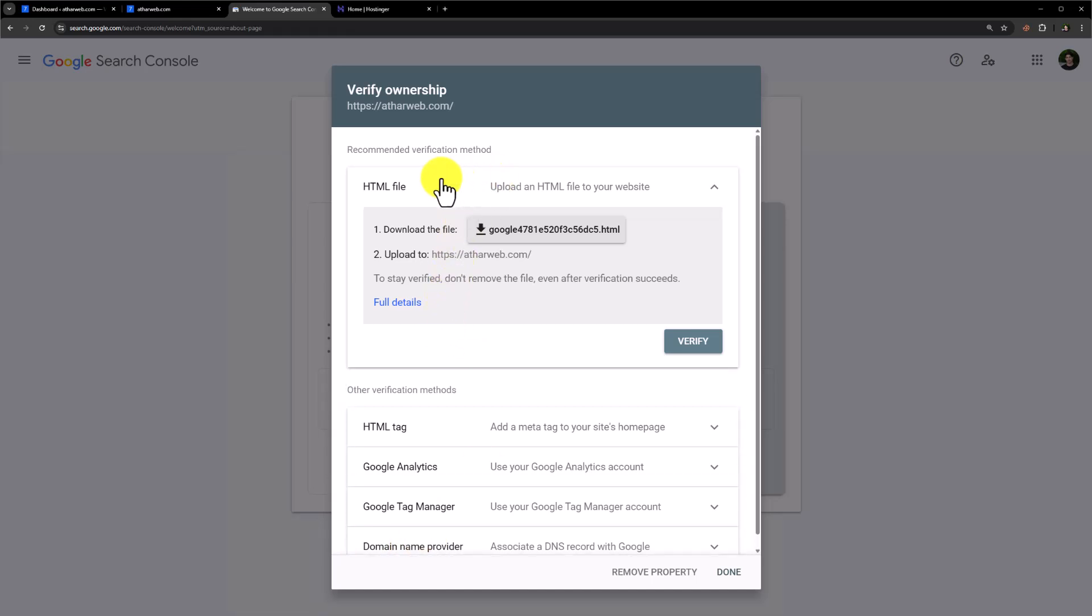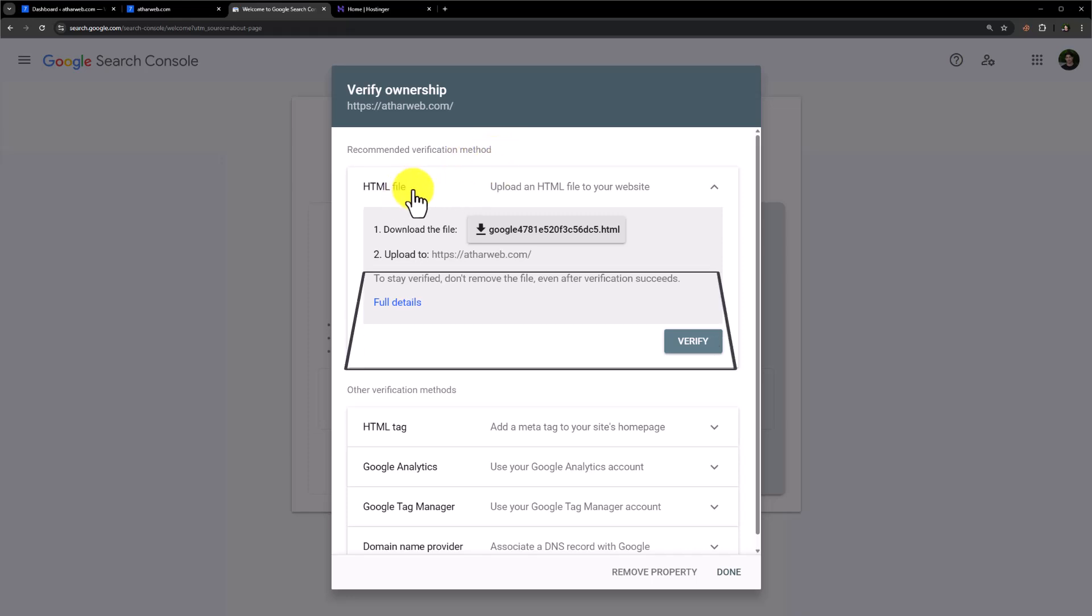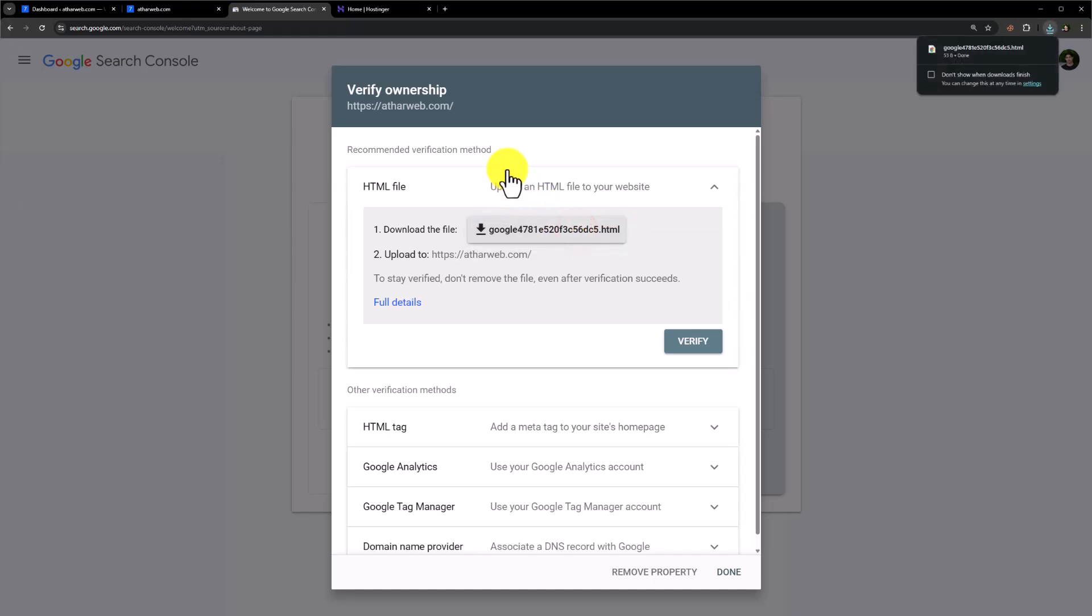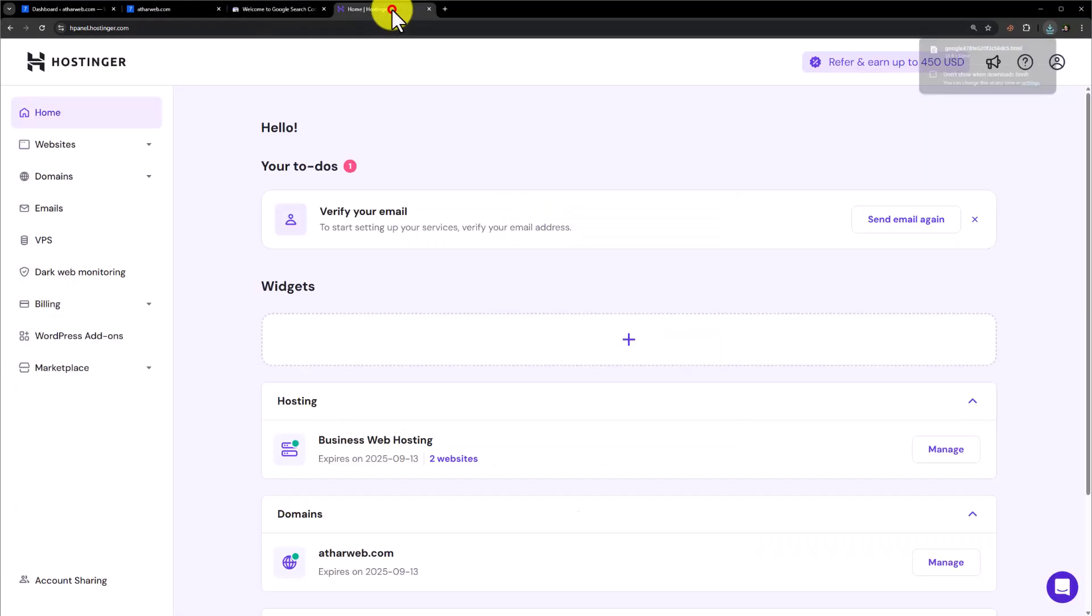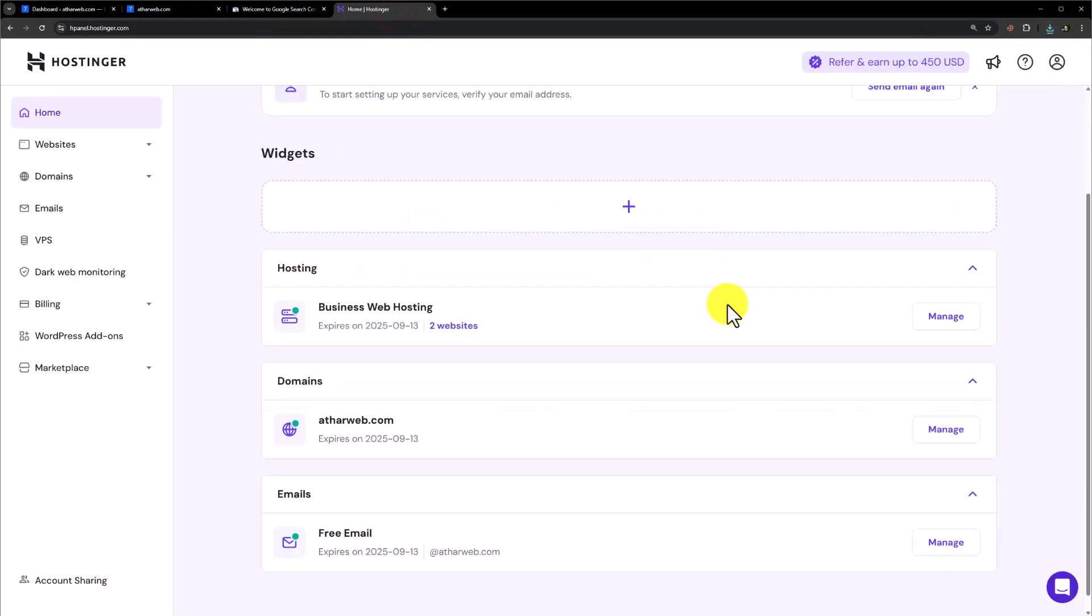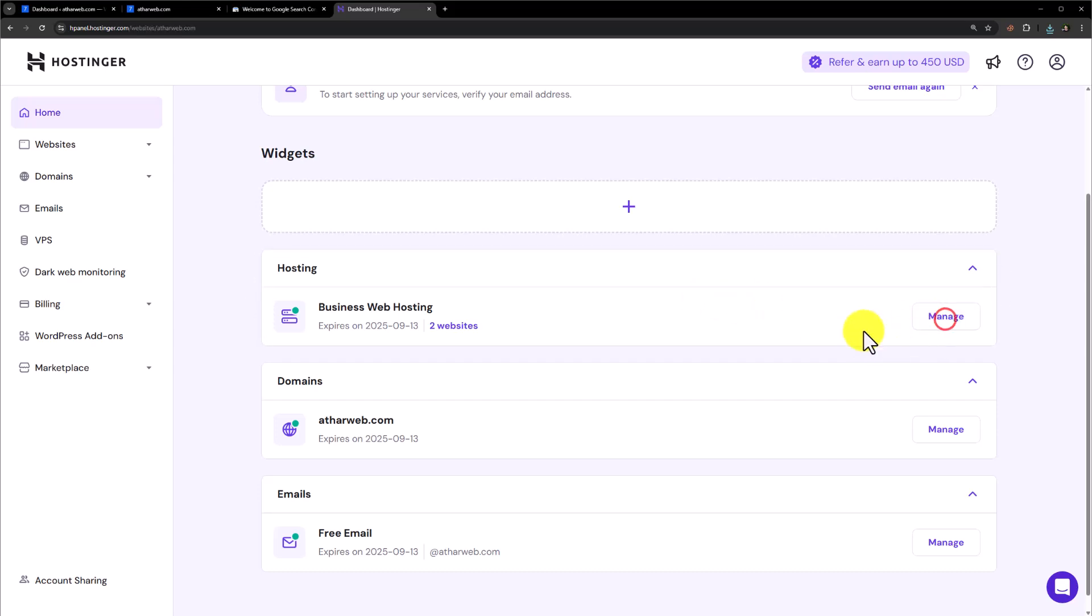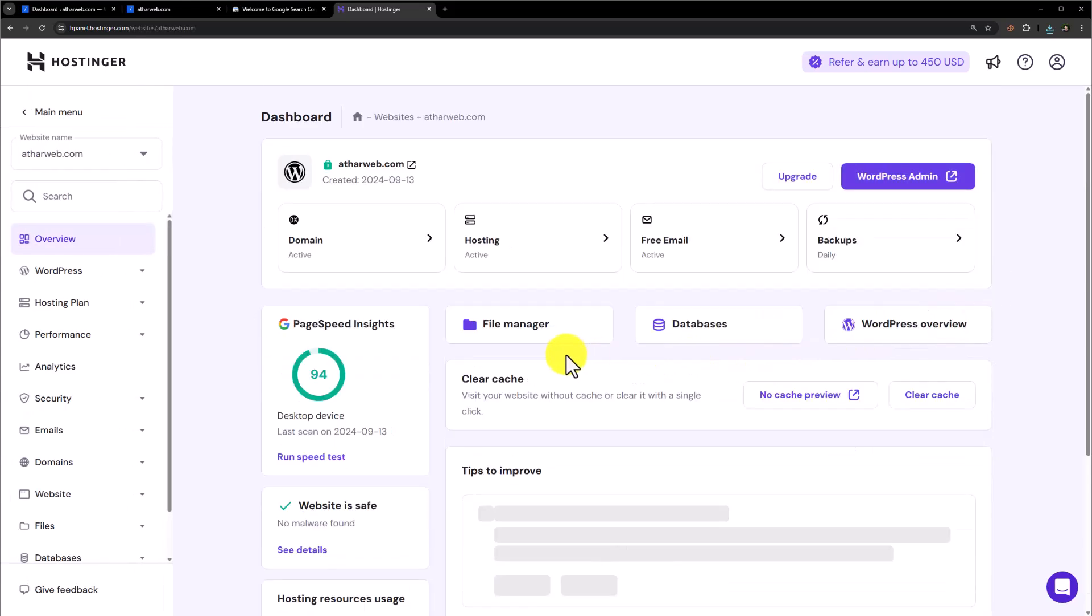If you have created your website with the help of HTML or any other programming language, then you can use this first method. Just download this file from here. Go to your cPanel. In my case, I am using Hostinger. So I am going to click on manage next to my hosting. Now click on file manager from here.